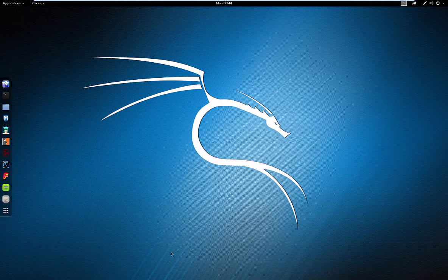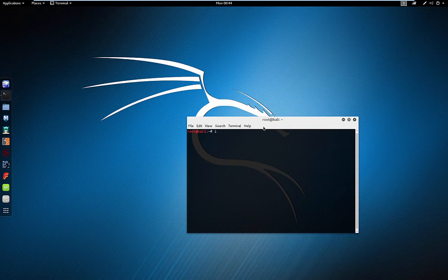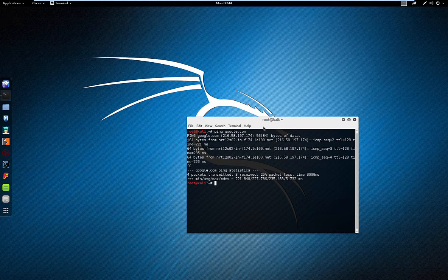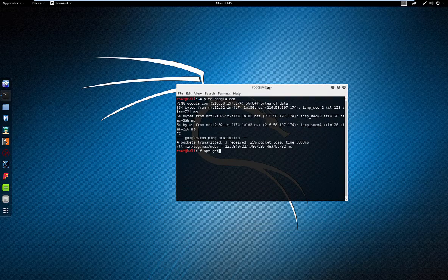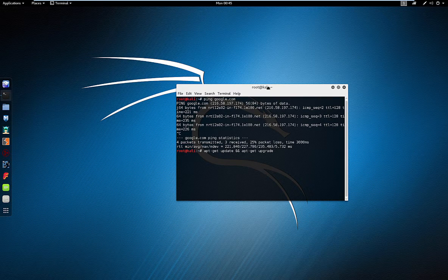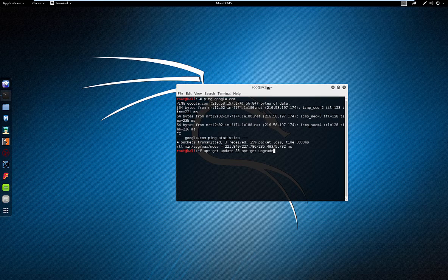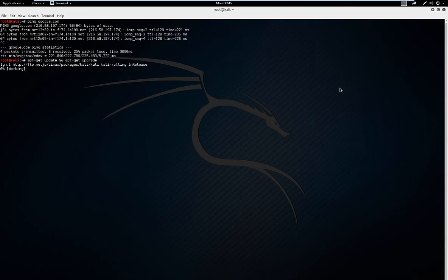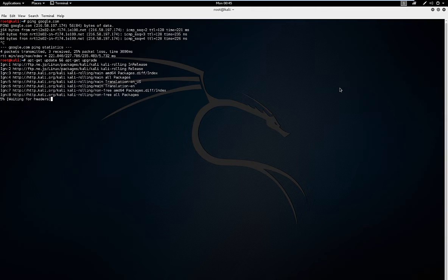Boom — there you go. Kali Linux is installed and ready to work, it was that quick and simple. Let's see if our internet's working — let's ping something. Yep, sure enough. Now the first thing you're going to want to do whenever you get this installed is go ahead and run the following update command. This is going to update your Kali Linux to the most current version so all your software is up to date, because there are new updates all the time to various packages. Go ahead, hit Enter on that and let it run.